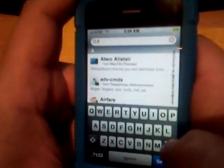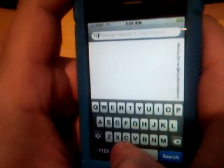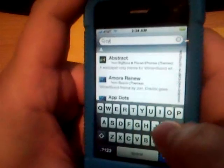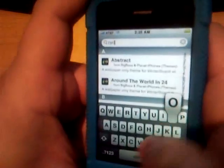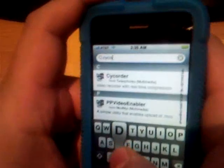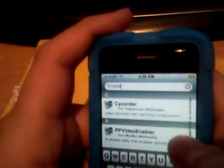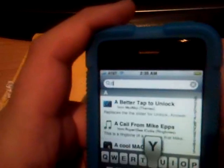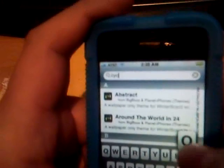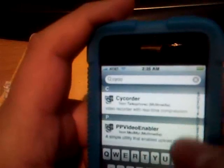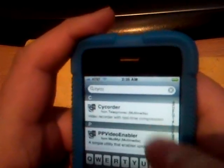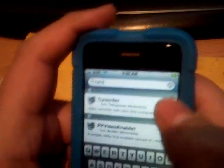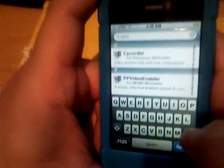Now we're going to go with PsyQuarter. This is great for recording video. Just put 'CYCO' and you should find PsyQuarter. It's great for recording video.